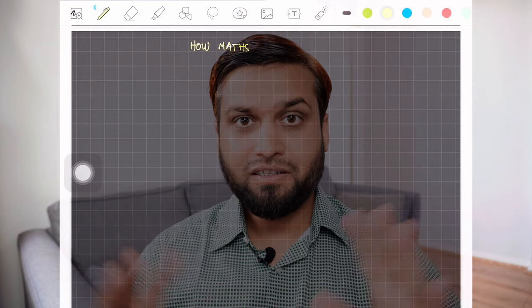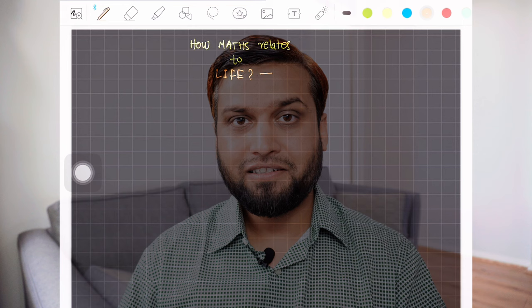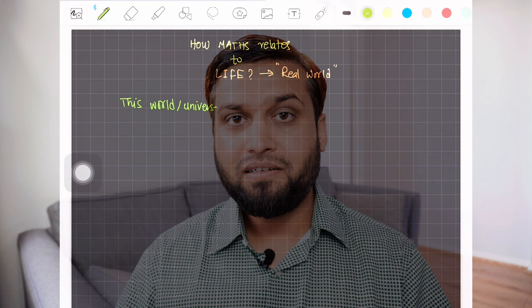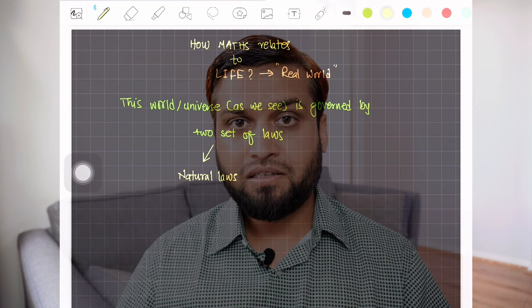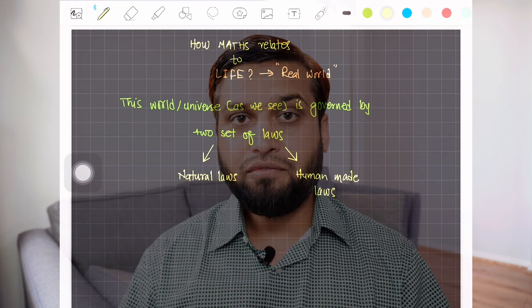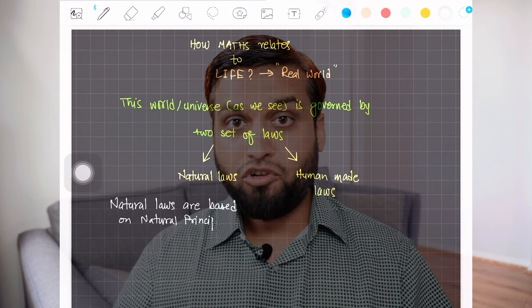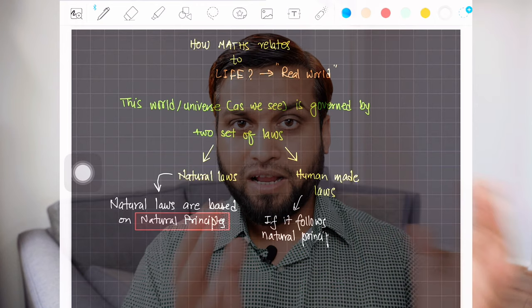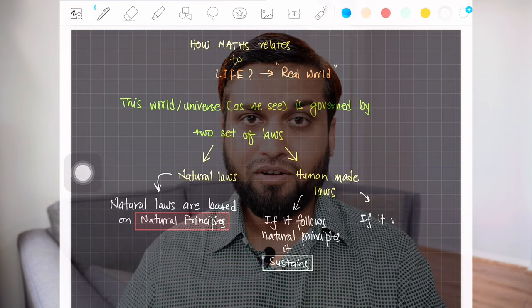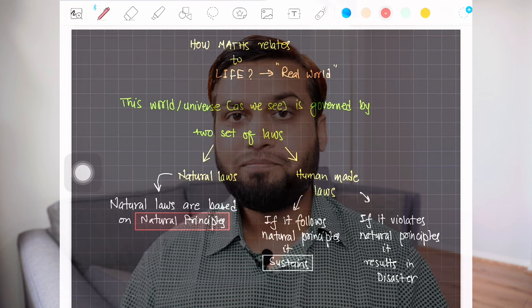Before I jump into those mathematical models and constructs, I would like to give you a brief answer to the real question: what is the relevance of mathematics in our day-to-day life? If you look carefully, you will see that this whole world — this universe, this planet Earth — is governed by certain laws. These laws act on us, on nature, on the planet. There are two broad categories: natural laws and man-made laws.